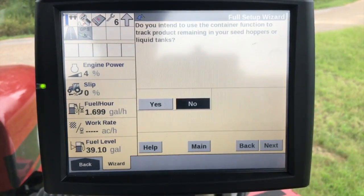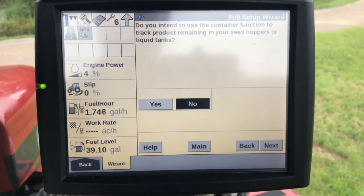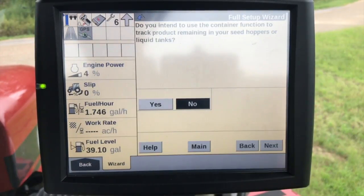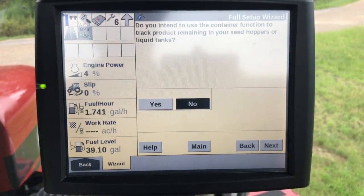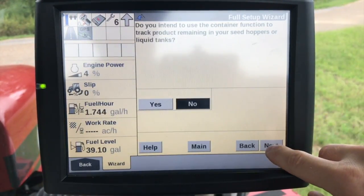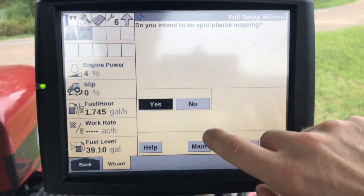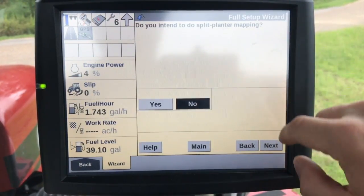Do you intend to use as-applied product information such as variety names, application rates, and chemical attributes? Yes. Do you intend to use the container function to track product remaining in your seed hoppers or liquid tanks? The container function would be like a virtual tracking system — you would be able to put a container on your run screen and after the product gets to a certain level it will alert you. No, I'm not going to use this, but you can if you want. Do you intend to use split planter mapping? Not in this case, but we can if we want to.